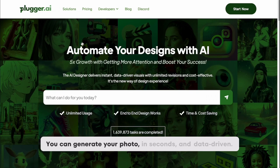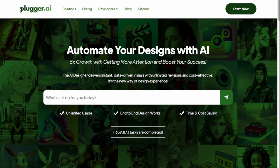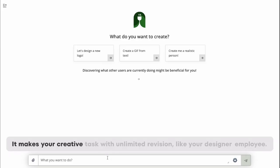You can generate your photo in seconds, and data-driven. Plugger is an AI designer to automate your design processes. It makes your creative tasks with unlimited revision, like your designer employee.